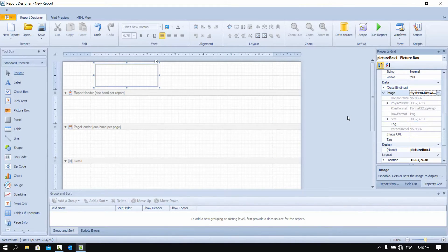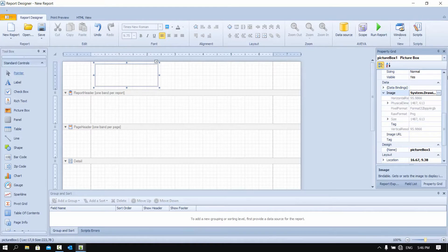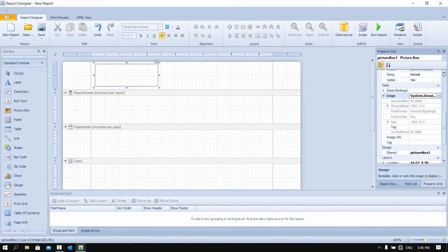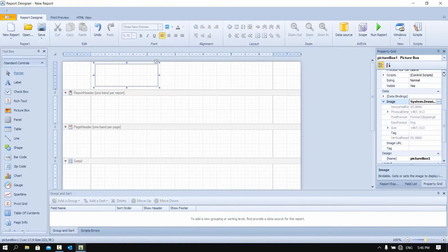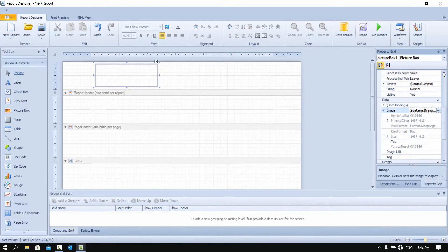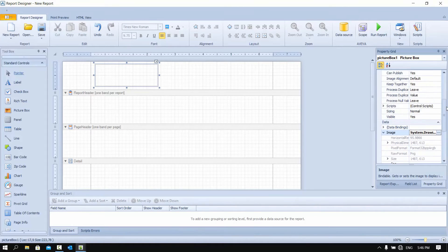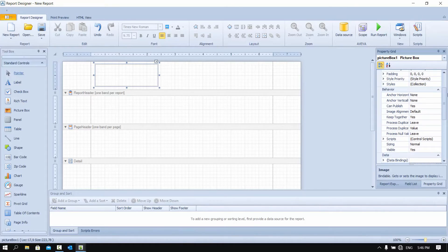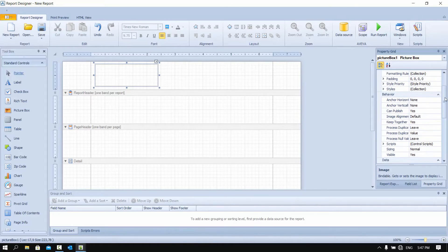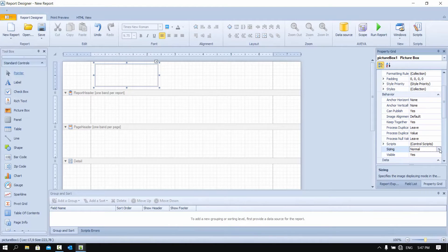But we seem to not be able to see the picture in our layout. That's because we need to size the graphics accordingly. For this, we can change the sizing from normal to squeeze.